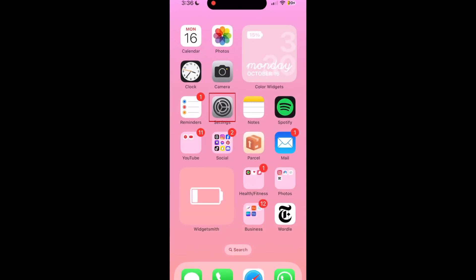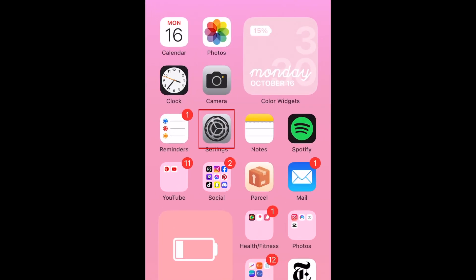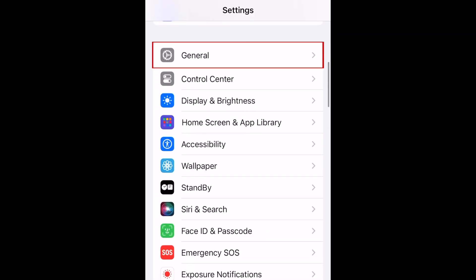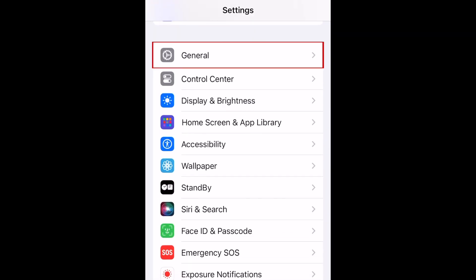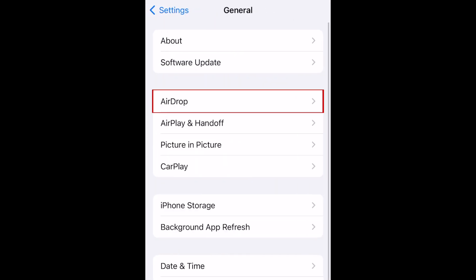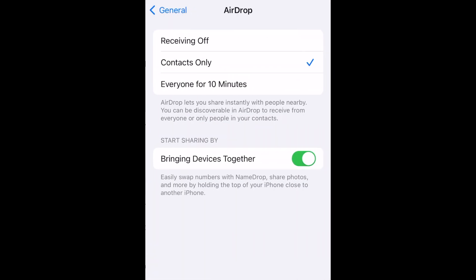To enable NameDrop, open your Settings. Select General, then tap AirDrop. Make sure the Bringing Devices Together option is turned on. When this switch is green, NameDrop is enabled.